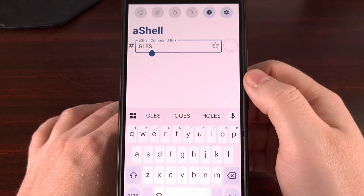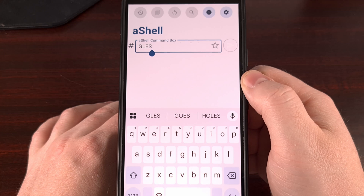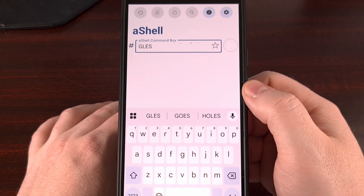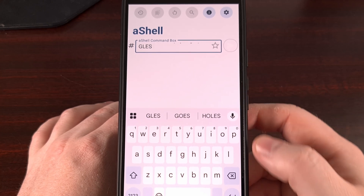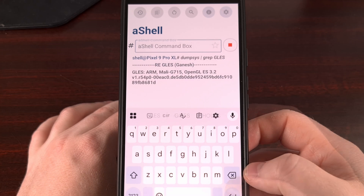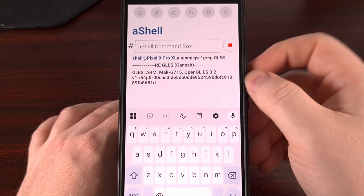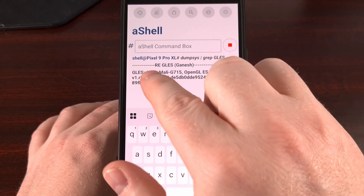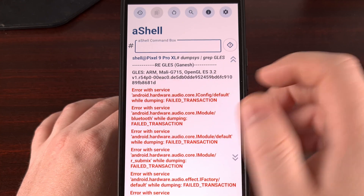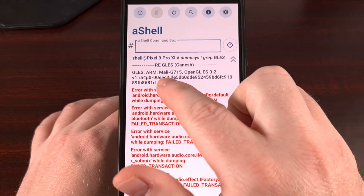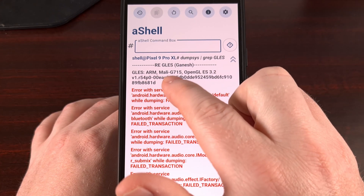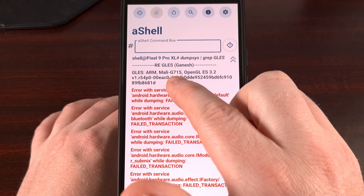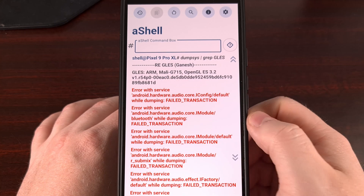You can see we're running on an ARM chip, and right after that you can see we have the Mali G715 GPU.